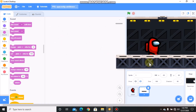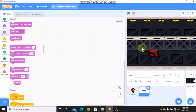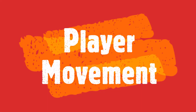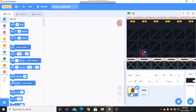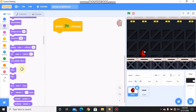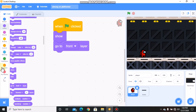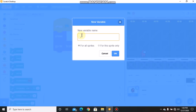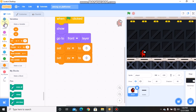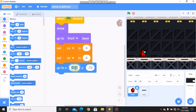Now let's arrange this. After arranging, click on your player. When green flag clicked, we need to show, go to front layer, and let's make two new variables: X velocity for all sprites and Y velocity for all sprites. We need to set X and Y velocity to 0, and then we need to go to X negative 155 and Y negative 57.